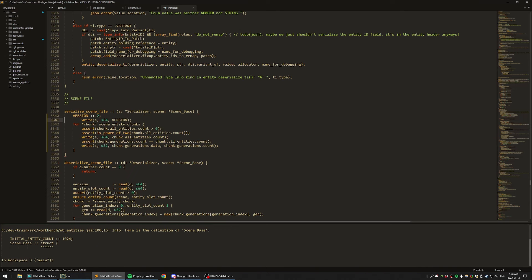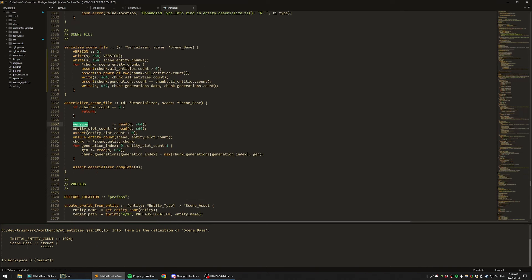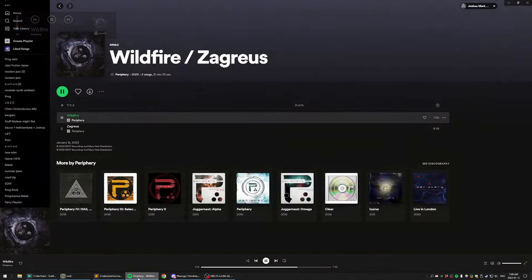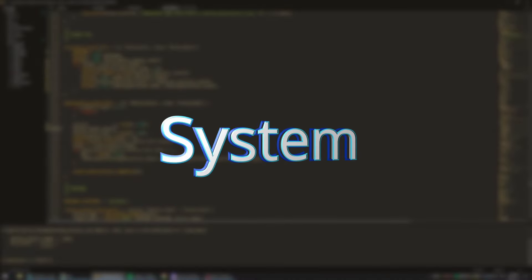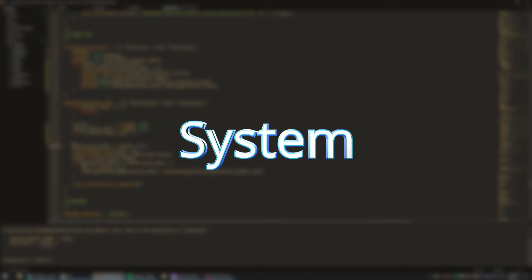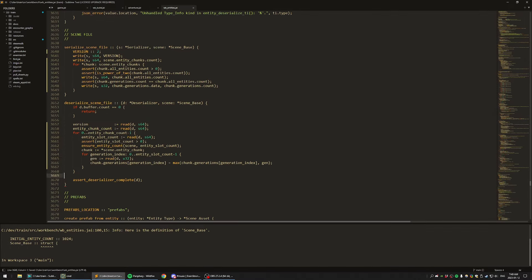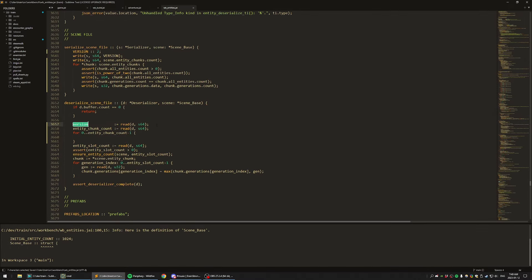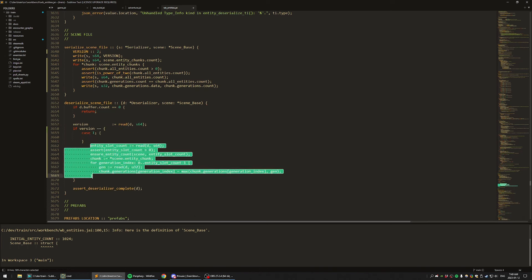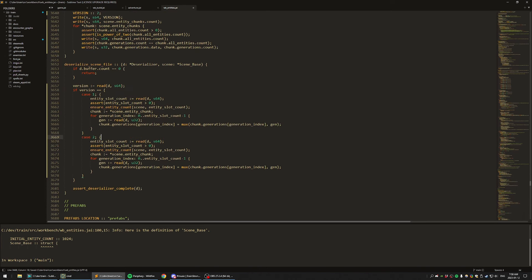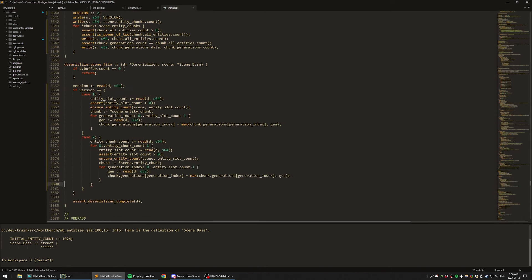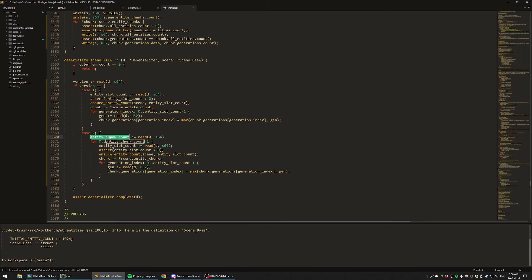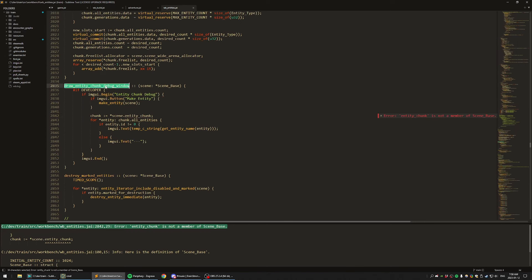Note that I will be using the terms ECS and component systems interchangeably. I recognize that there's a subtle difference where ECS has a formal idea of a system that can declare its read and write dependencies to get some kind of automatic parallelism, whereas a component system is less formal and is just in reference to the ability to add a bit of data to an entity at runtime. However, the distinction is not important for most of the points I'm going to raise here. If you notice a point where the distinction does actually matter and I don't address it, please let me know in the comments.